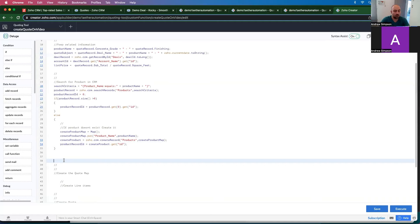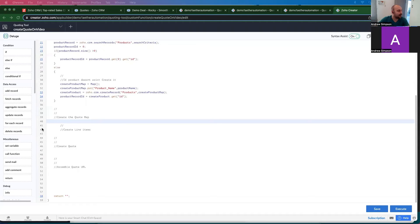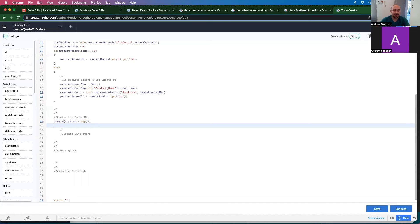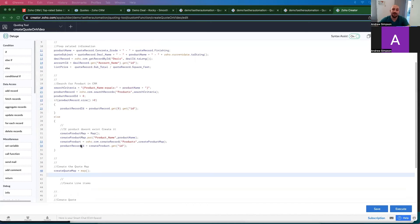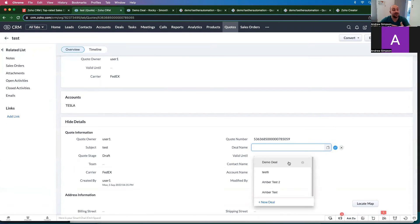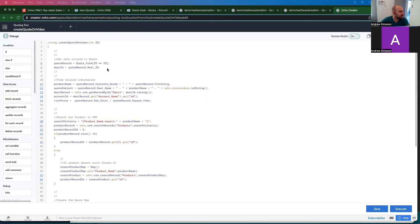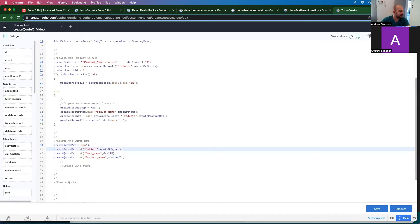Now we want to create the quote map. We create a map called create quote map. Within that we need the subject, the deal name, and the account name. The deal name field in Zoho Quotes is a lookup, so we actually need the deal ID. The good news is we already have all that information defined earlier: the deal ID, quote subject, and account ID. So the subject is the quote subject, the deal name is the deal ID, and the account name is the account ID.